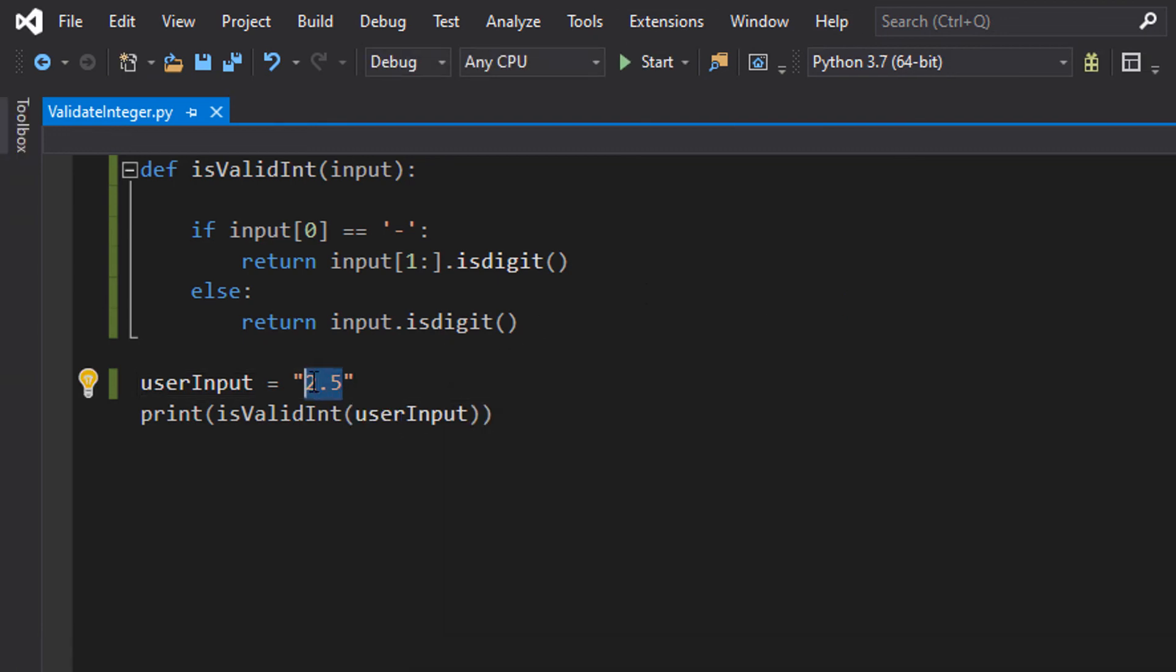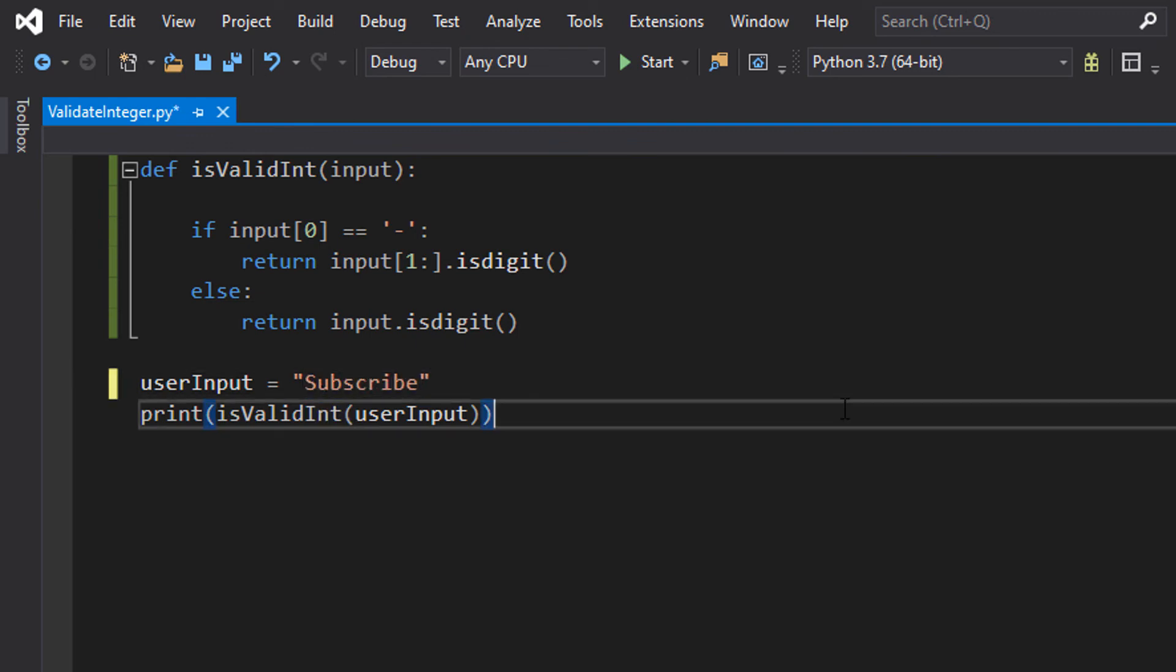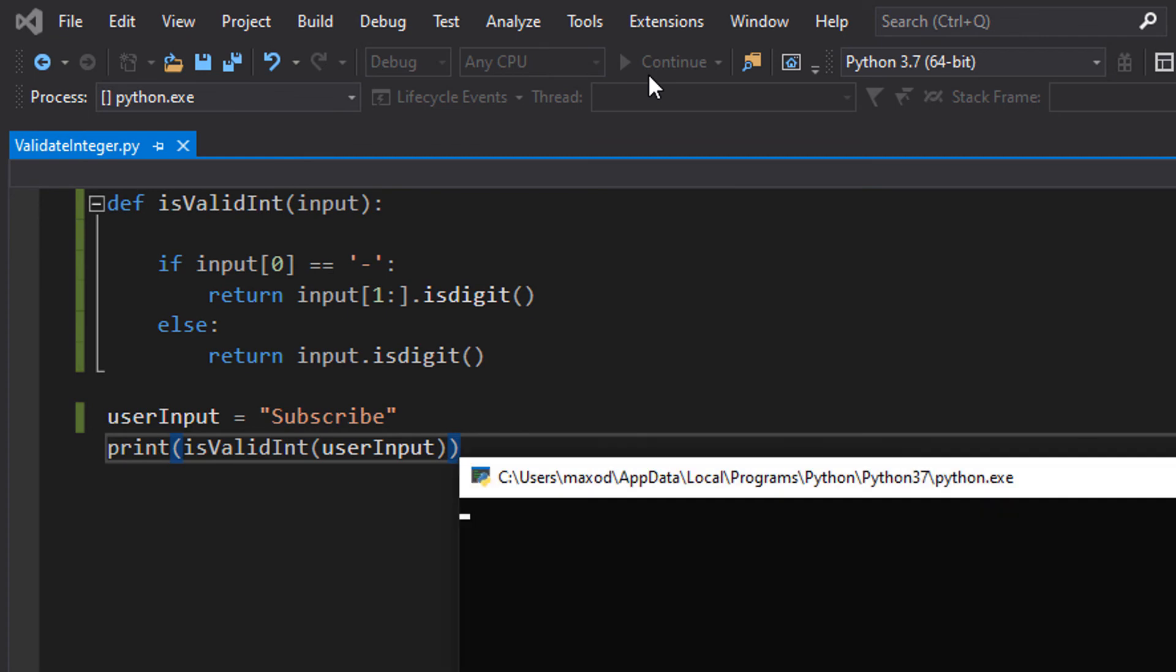And now we're going to type in a word and see what happens. It's false because subscribe isn't a valid integer, but subscribe is something you should do. So thanks for being a great audience, be sure to leave a like and comment if you enjoyed, and I will see you next time with another Python tutorial.